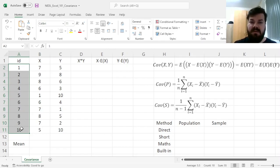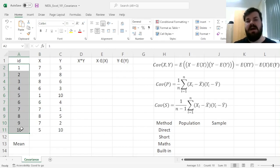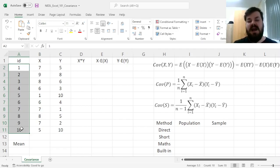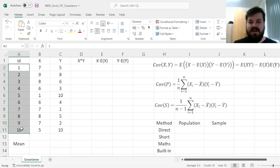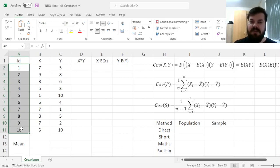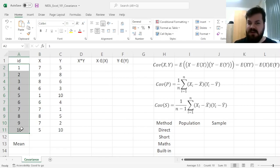However, that would bias our estimation of the variability of the data, be it covariance, variance or standard deviation, downward, due to the fact that this observation would not be different from itself. And this is what conceptually leads to the sample correction, dividing by N-1 instead of N when dealing with samples.